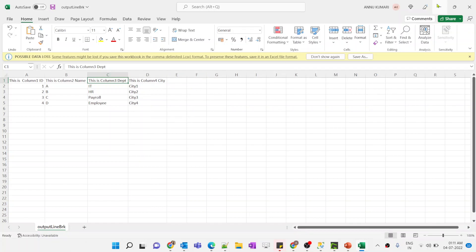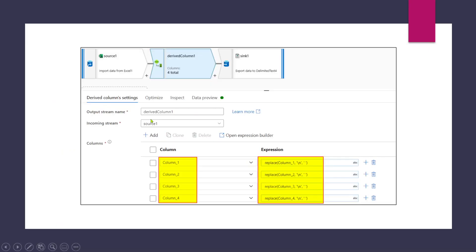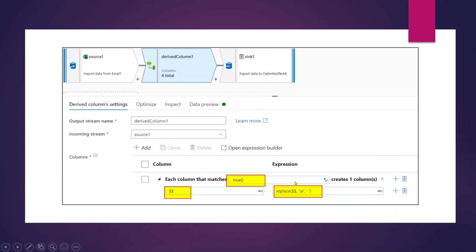So we have achieved the requirement by two approaches: one by specifying each column name and applying the replace expression individually, and the other by using a column pattern for a scalable solution. That's it for this video — I hope you liked it. Please stay tuned, hit like, and subscribe to my channel if you haven't done so yet.